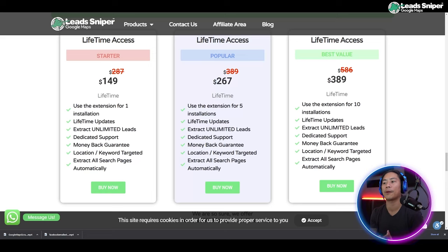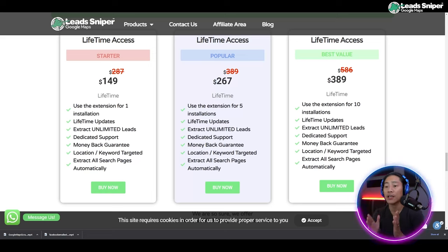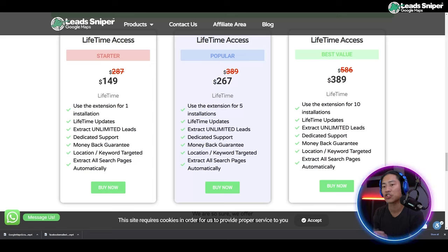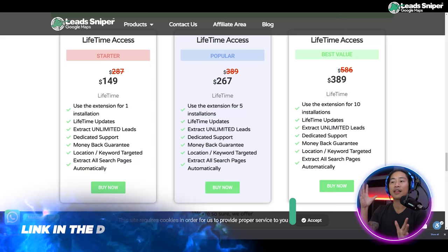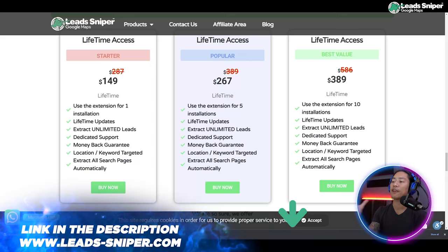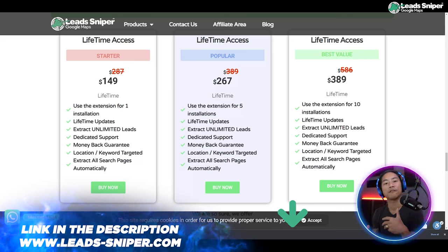The next one is the Popular Package at $267 one-time payment. You can use and validate the license key five times, and you also get all of the other features included with the Starter Pack.